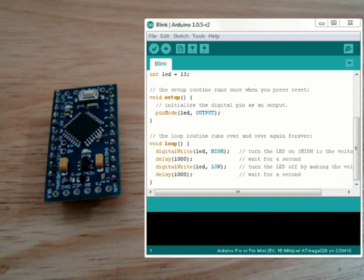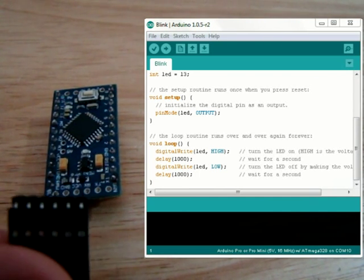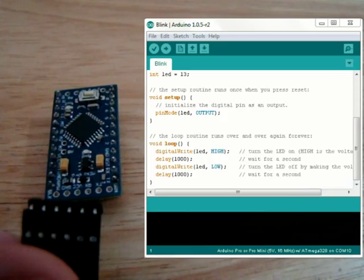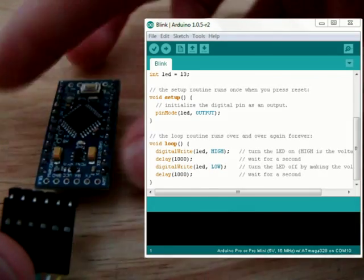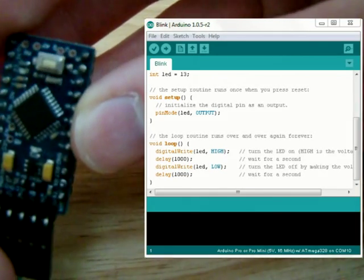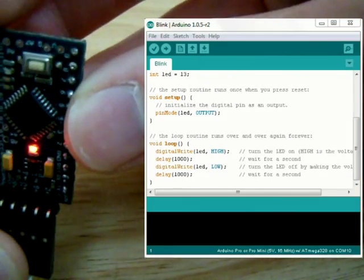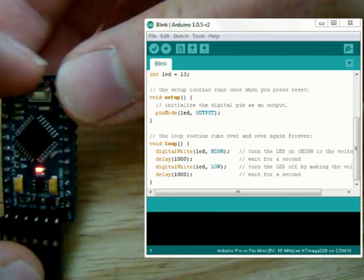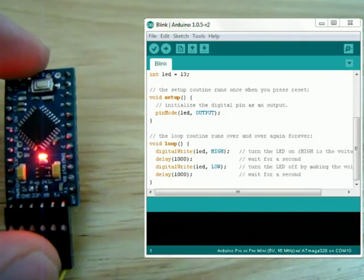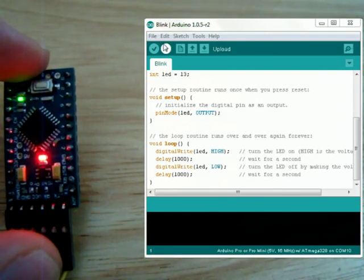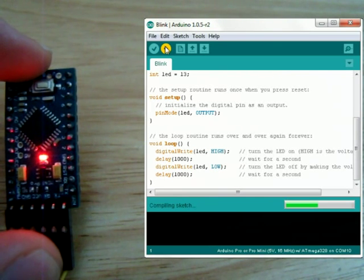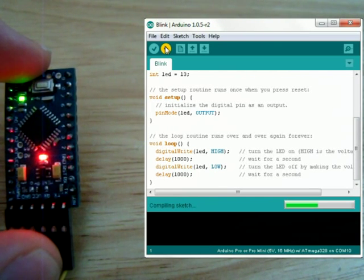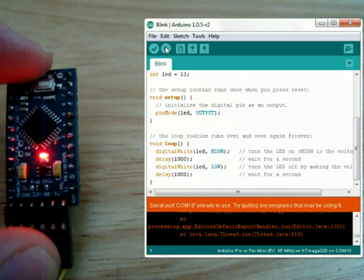Now we have our FTDI cable ready to plug into our Arduino. So we do that. We see our power lights come on, so we give it a little bit of pressure. We hit upload. It's compiling the sketch. There's no errors.